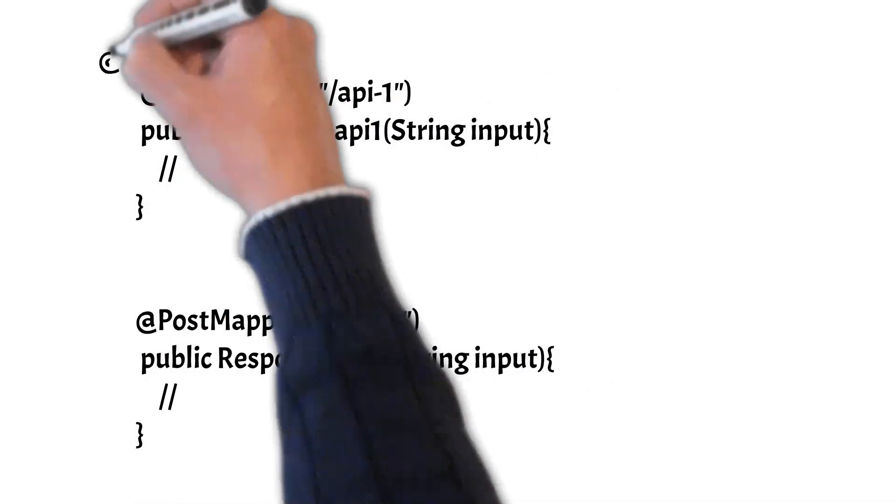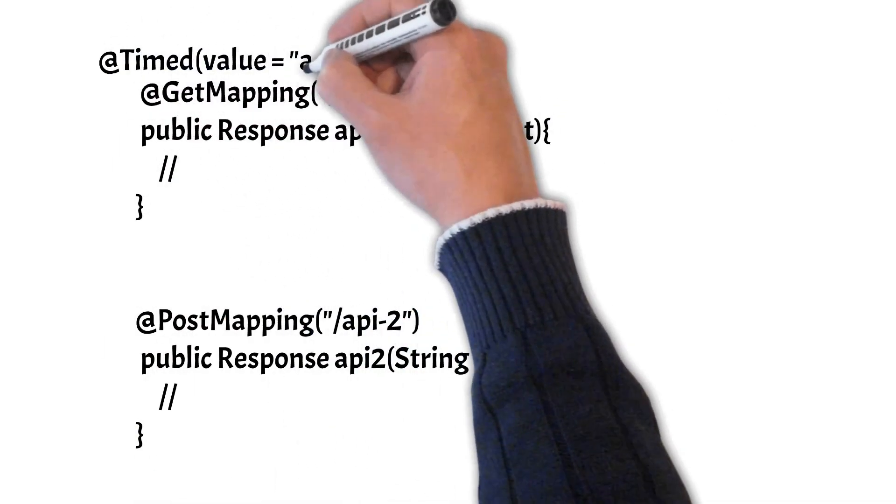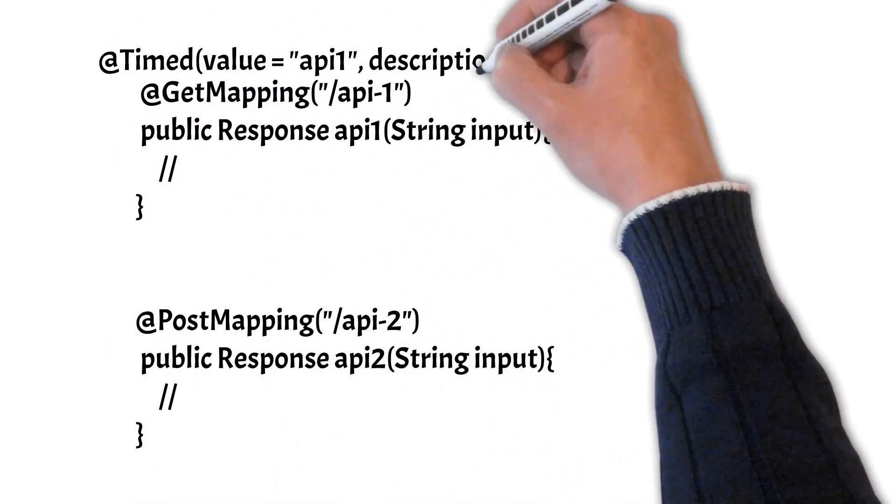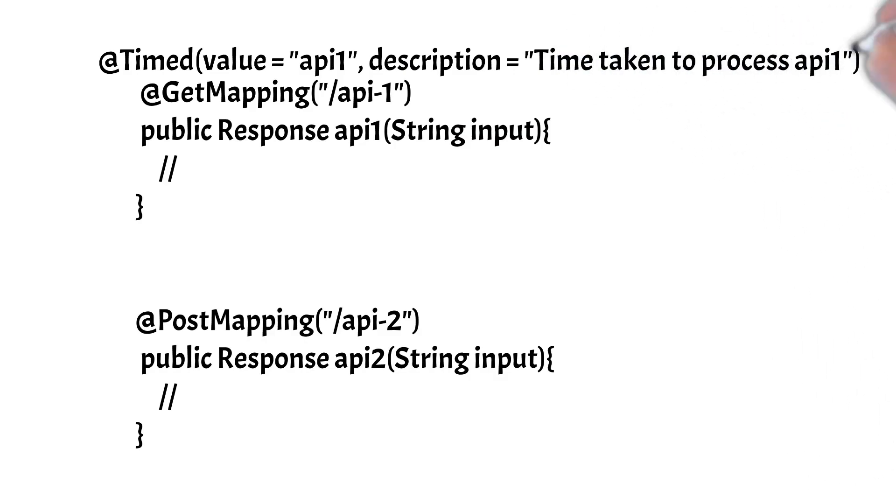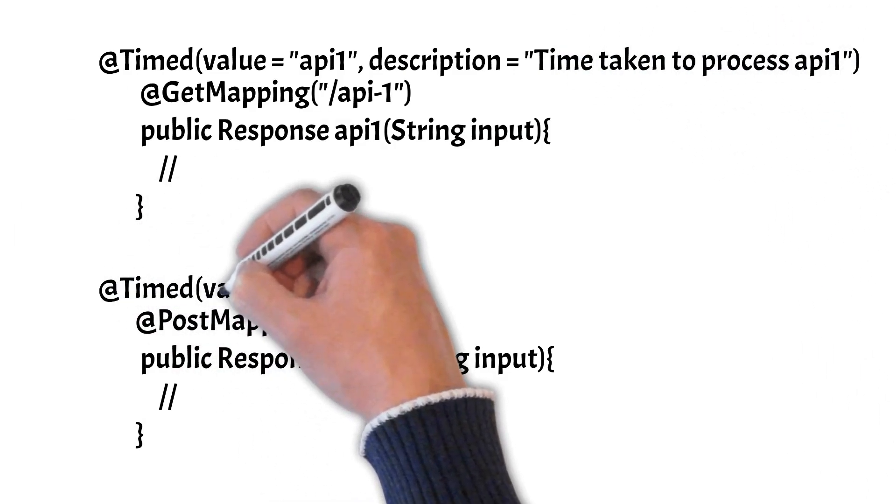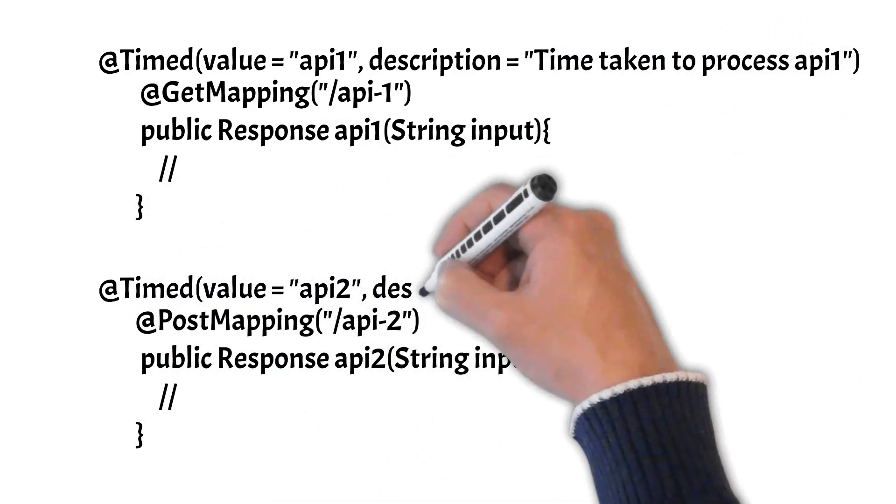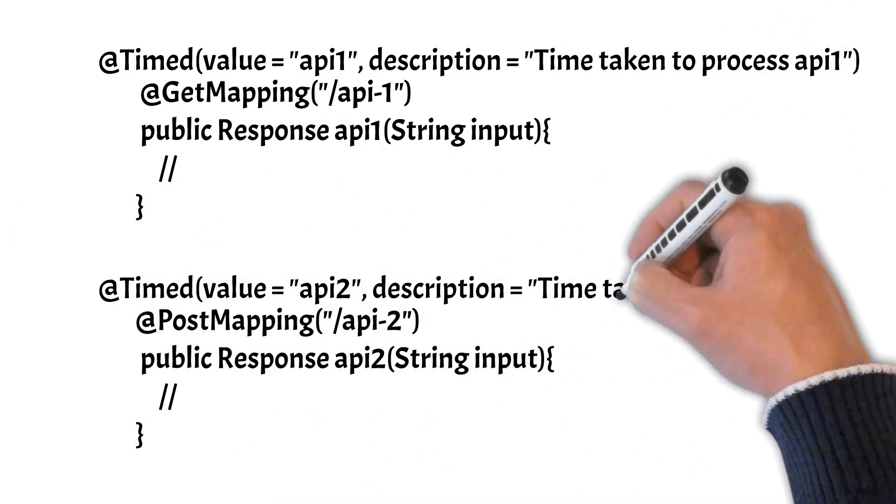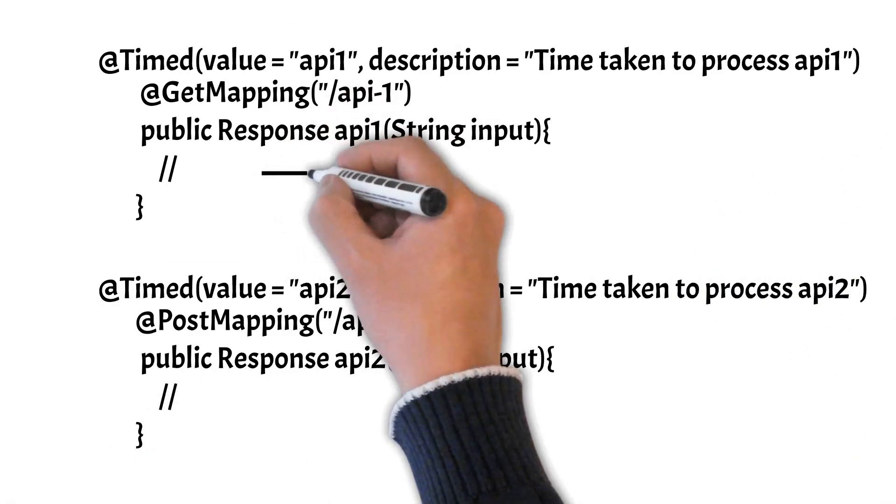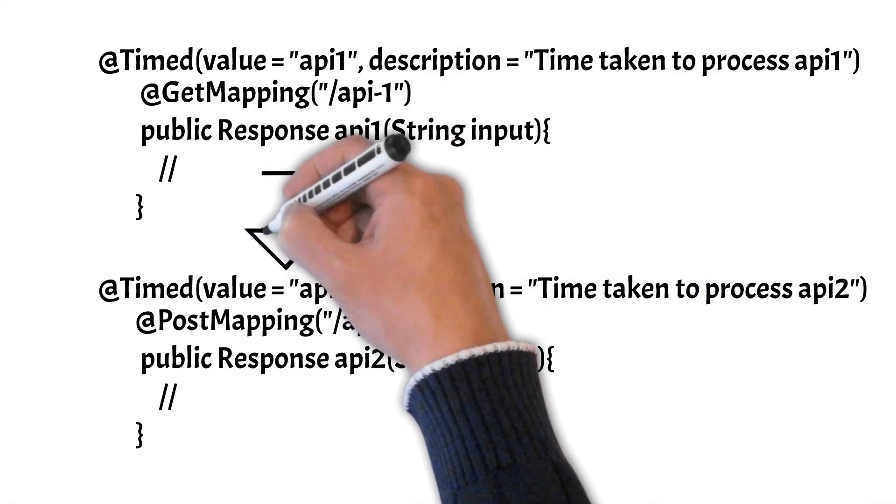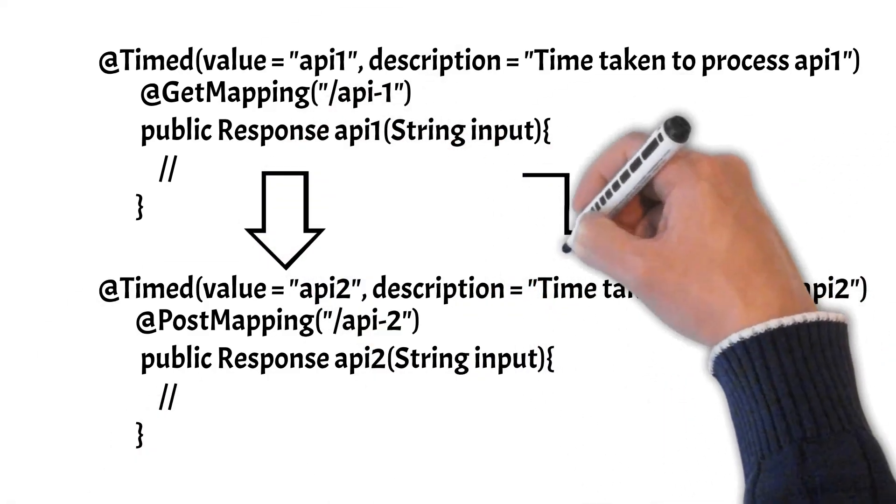You simply need to add the @Timed annotation on the top of both these APIs. You can give it a value meaning the metric name, and you can also add a description explaining the metric.